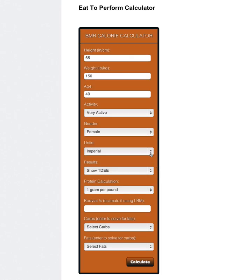Once again, she's female. We're going to go imperial instead of metric. And I'm just going to show her total daily energy expenditure, which is her BMR or basal metabolic rate, and then we're adding in her activity multiplier by saying that she's very active.